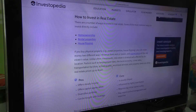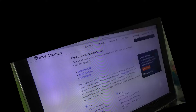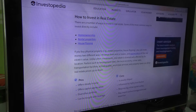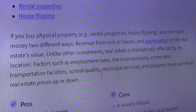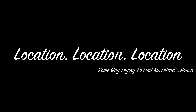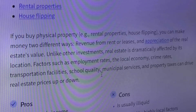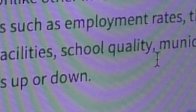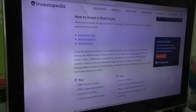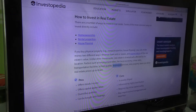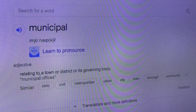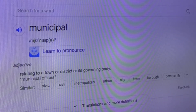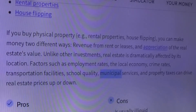Unlike other investments, real estate is dramatically affected by its location — remember, location, location, location. Factors such as employment rates, the local economy, crime rates, transportation facilities, school quality, and municipal — relating to a town or district and its governing body — property taxes can all drive real estate prices up or down.